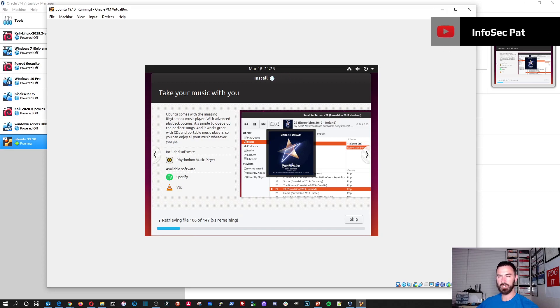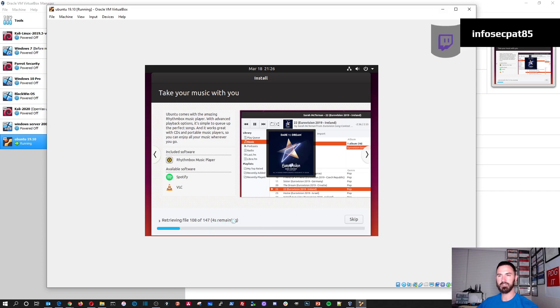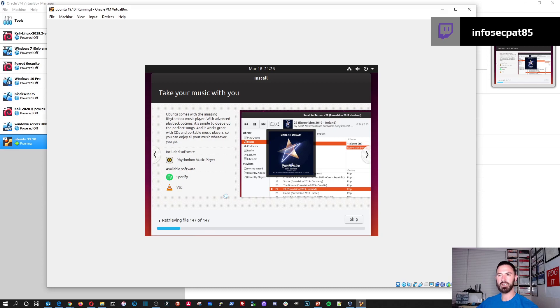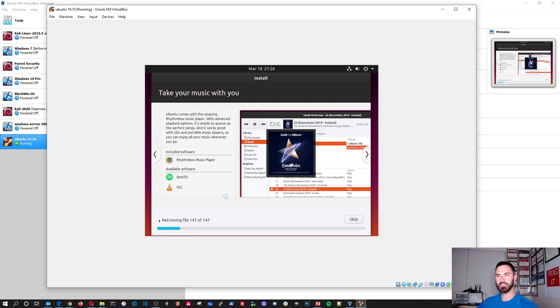It is 9:26 right now. I'm going to pause the video. It says it has 147 files to receive. So I'm going to let this do its thing. I'll get back to this video once this process is done. Alright. So we'll be back shortly. Thanks.